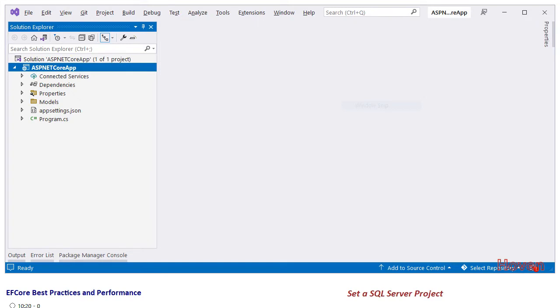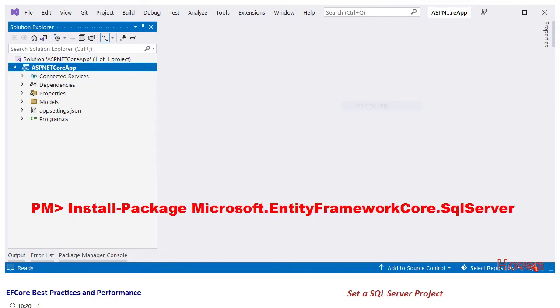You will also have to install the NuGet package for SQL Server and EF-Core, and run this command on the package manager console.